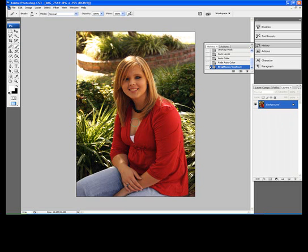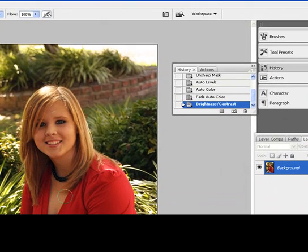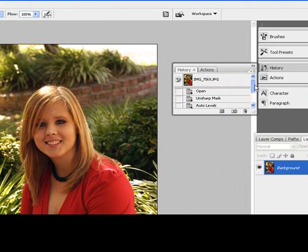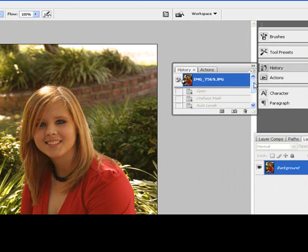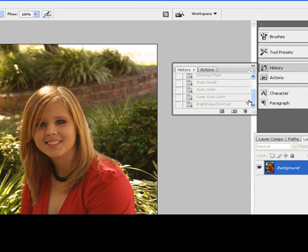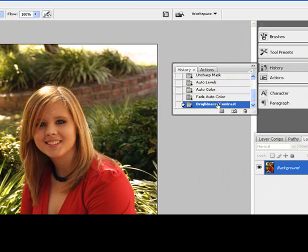You can always make sure and go back to the History. You can look at the difference. We'll go and look at it again. There's the way it was when we opened it. There's the way it is now. It really pops out.